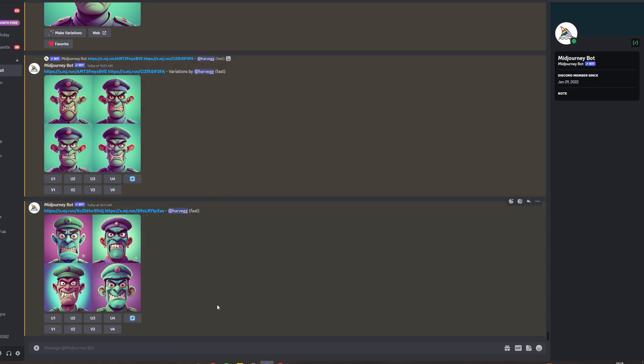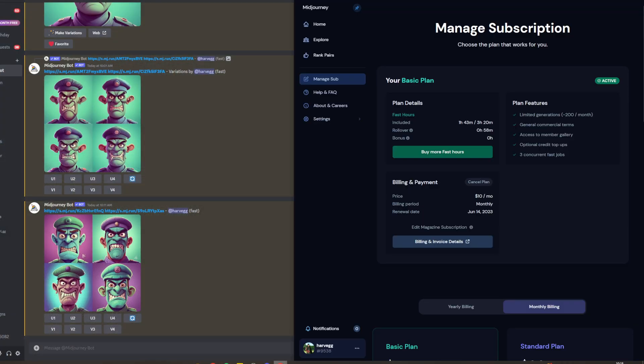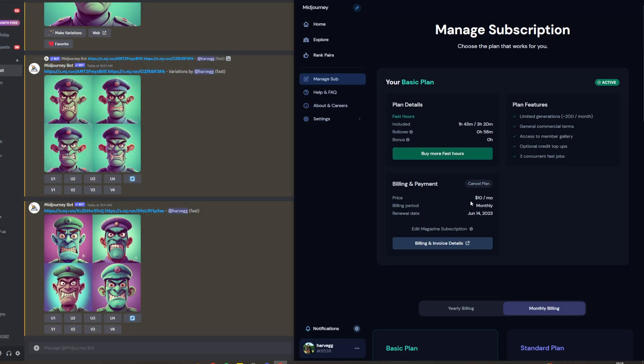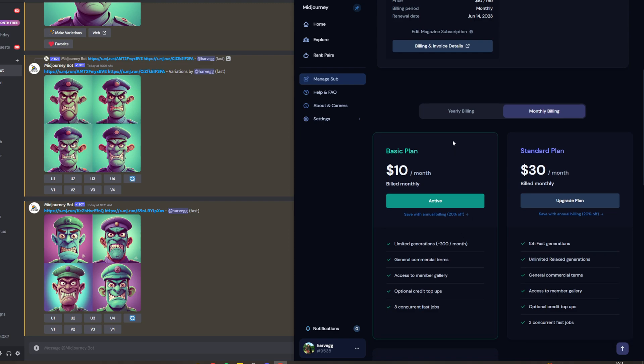If you want to subscribe, you have to go to their website, and it will show you a few different plans. You can pay monthly or yearly.